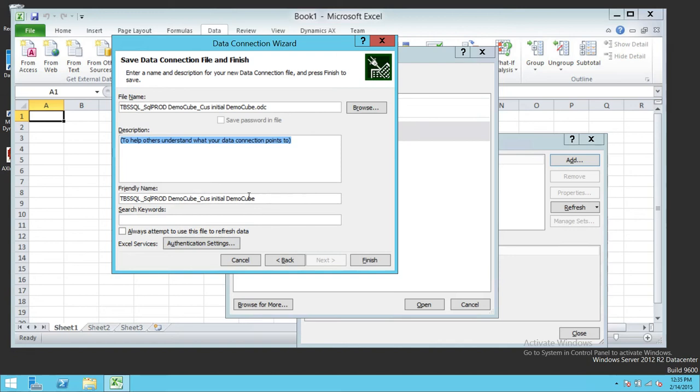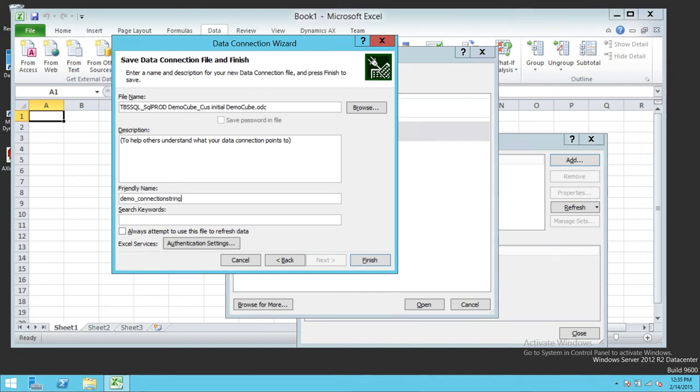Give it a friendly name - demo underscore connection string. Click Finish.